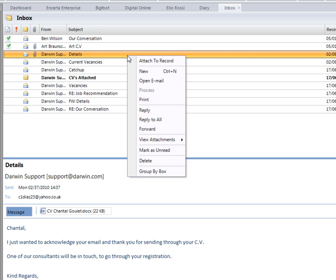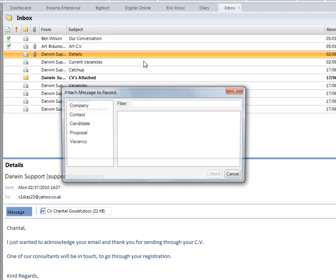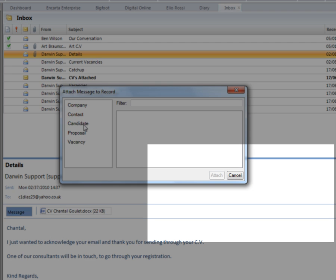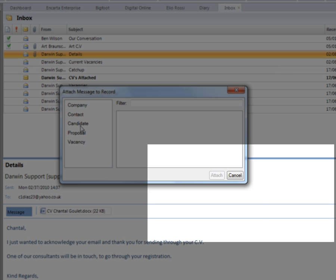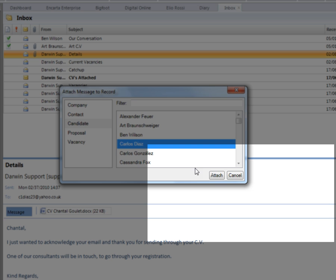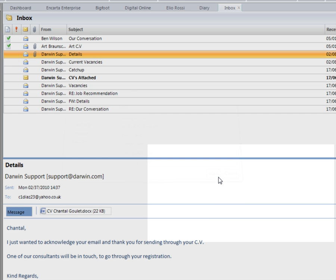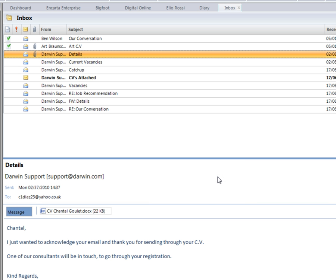If the candidate isn't already on the database, we can actually attach the email to a record. And here I can actually select a candidate record, for example, and click on attach. That email will automatically be attached if they're not already stored inside the database.